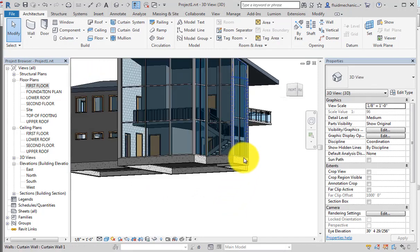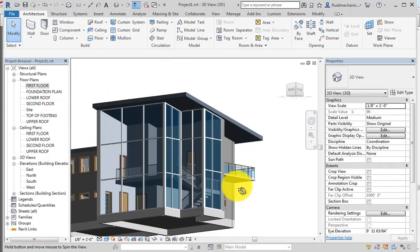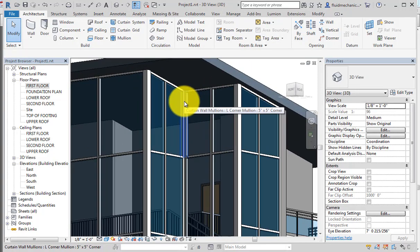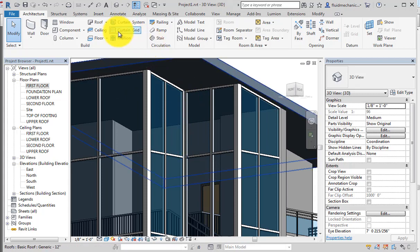This completes the curtain wall creation. To summarize: first, convert the basic wall to a curtain wall; then specify the curtain grid pattern; and finally specify the mullions. That is how one curtain wall segment is created.